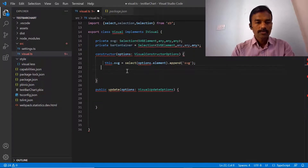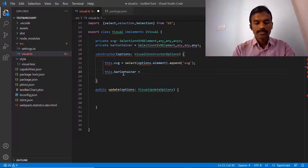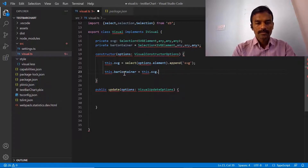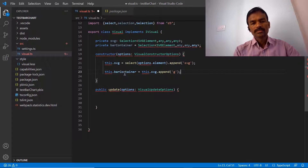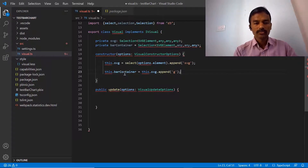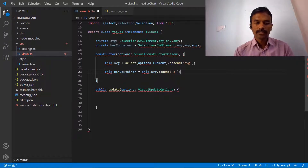We are going to use this barContainer property to create our next elements. What we are going to do is set barContainer equal to this dot svg dot append, and in the bracket we mention 'g', which is nothing but a group. It is just a group of the bars which we wanted to create, so that's why we are using this.